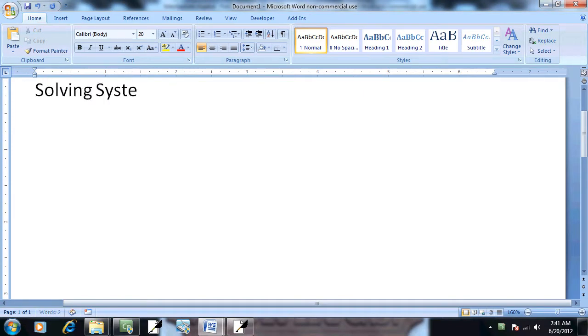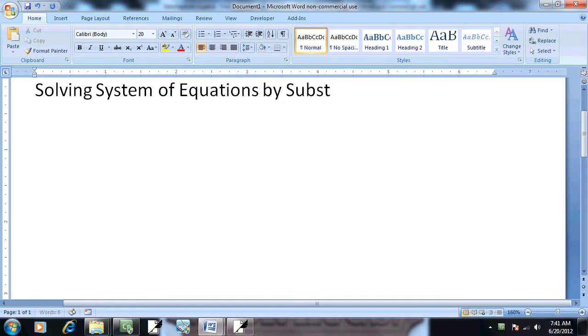Solving a system of equations by substitution.